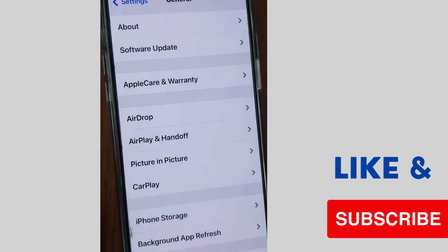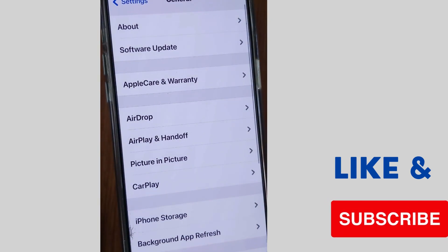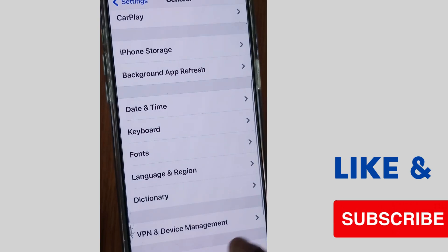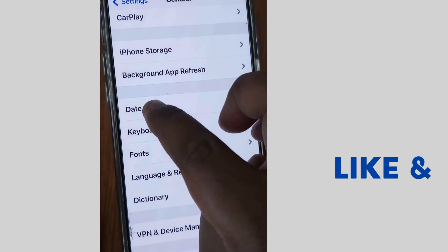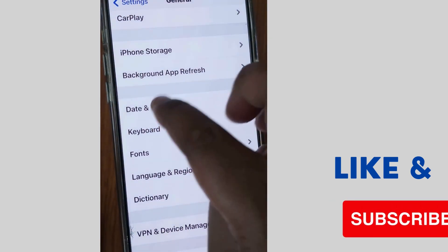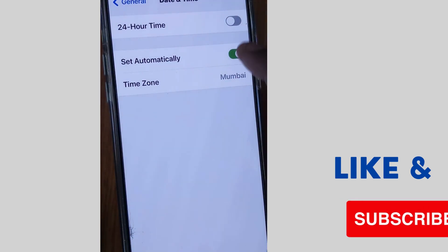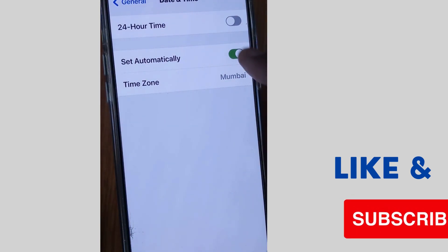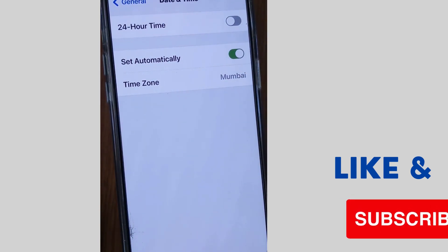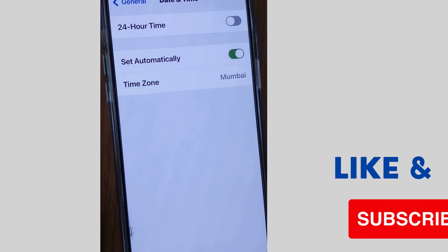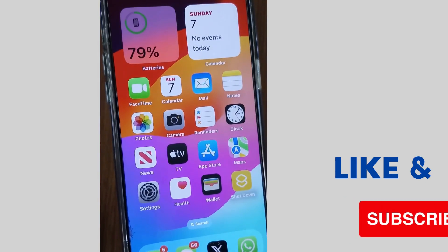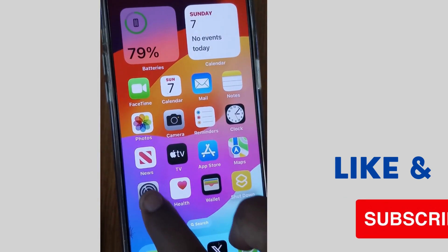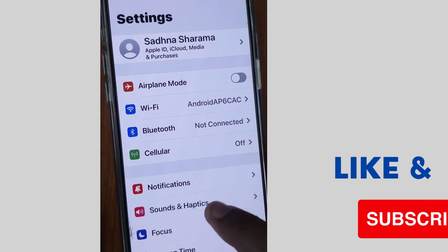Tap on Settings of your iPhone, then tap on General, and scroll down and tap on Date and Time. Make sure that your date and time is set to 'Set Automatically.' If you find the wrong date and time, correct it, and check whether your call failed error is resolved or not.